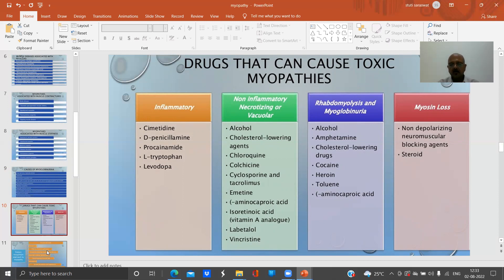Myoglobinuria can be caused by alcohol, amphetamines, cholesterol-lowering drugs, cocaine, heroin, toluene, and aminocaproic acid. Myosin loss can be caused by non-depolarizing neuromuscular blocking agents in combination with steroids.